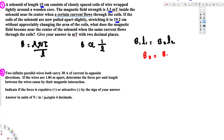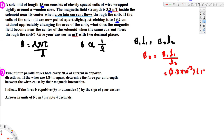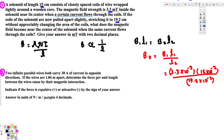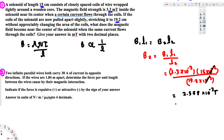B₂ equals B₁ times L₁ over L₂, where B₁ is 3.3 milli-tesla (3.3 times 10 to the minus 3 tesla), L₁ is 15 centimeters (15 times 10 to the minus 2 meters), and L₂ is 19.2 times 10 to the minus 2 meters. We can cancel the 10 to the minus 2 terms, and calculating this gives 2.578 times 10 to the minus 3 tesla.